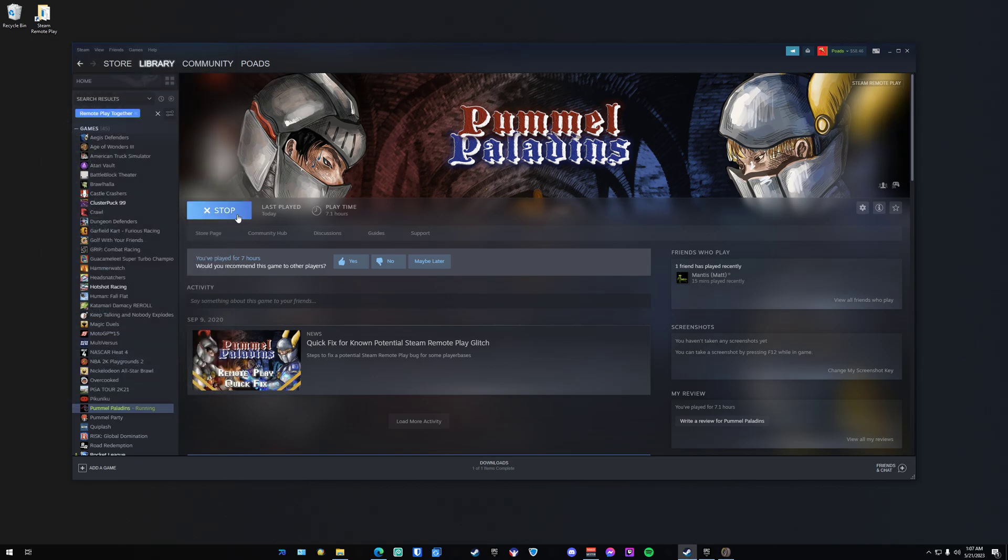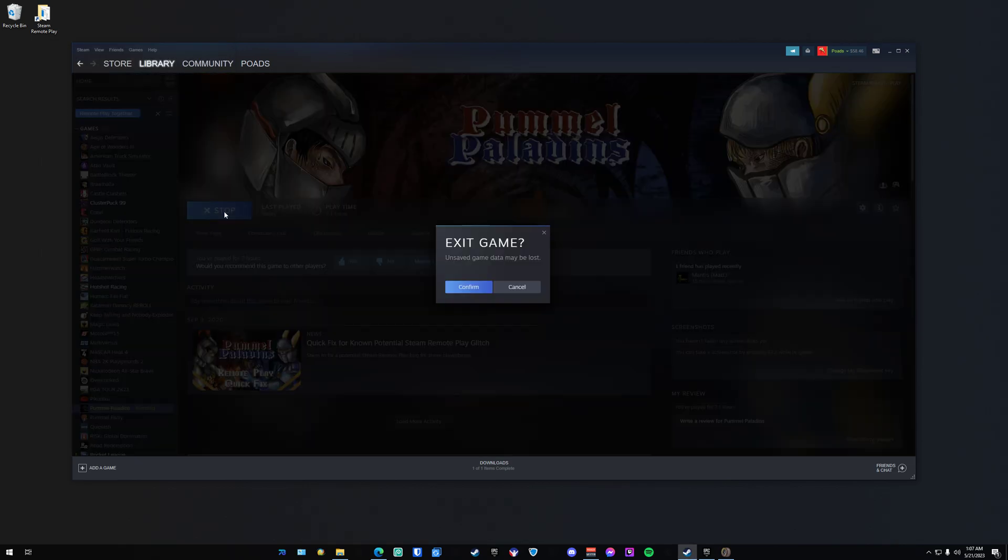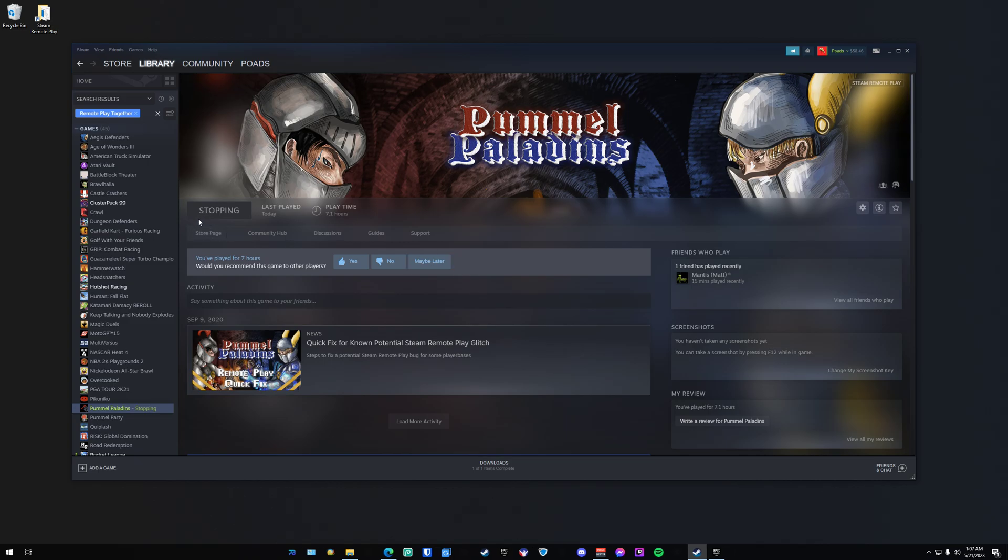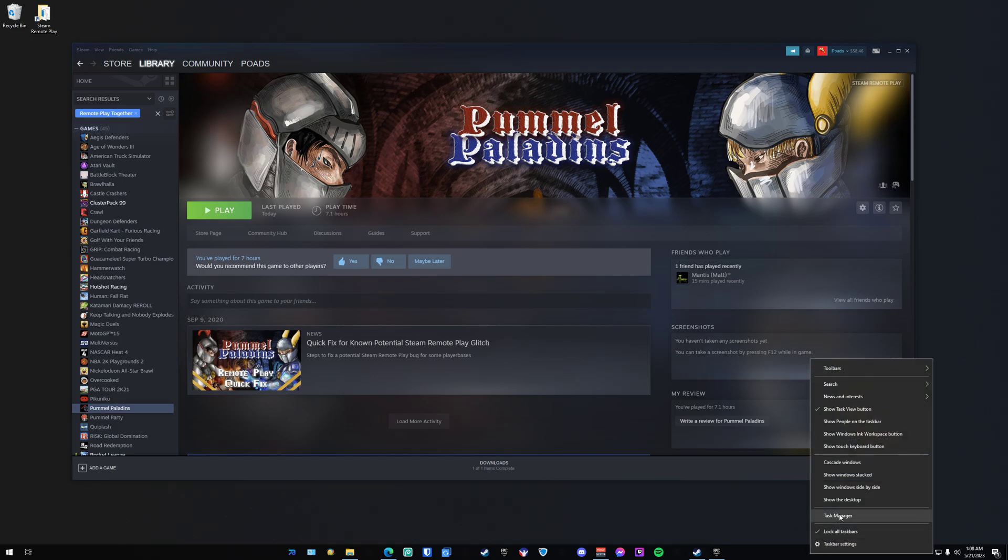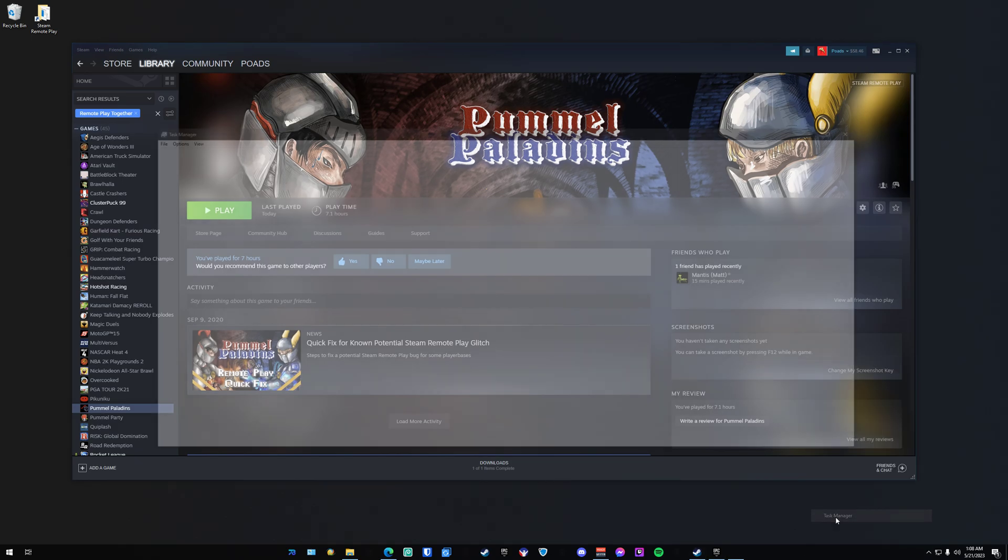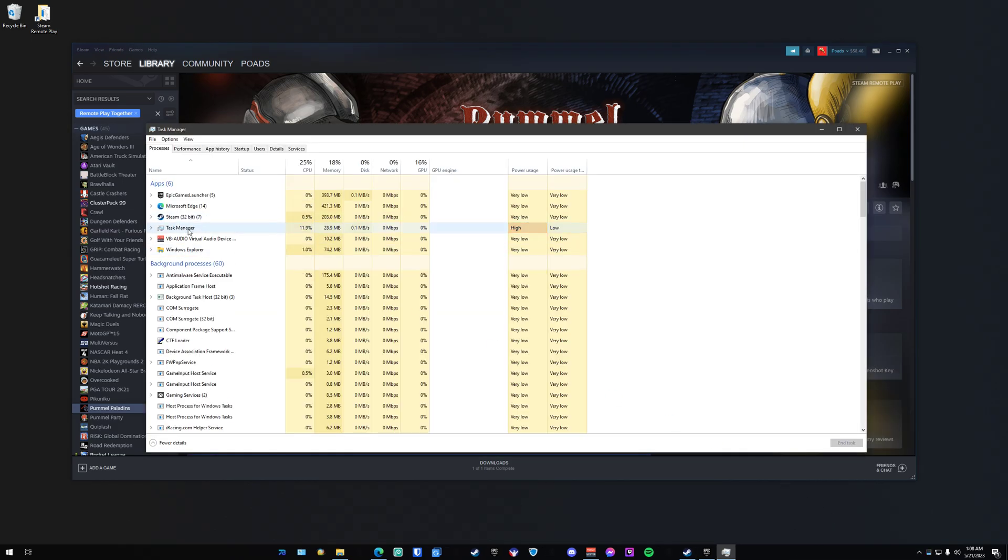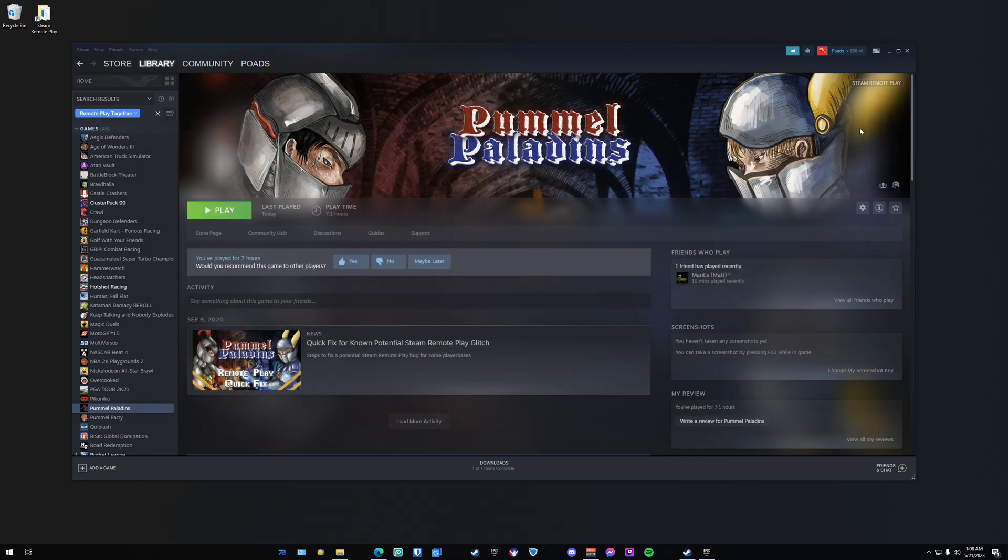Now the one thing I have noticed is when you are done playing your game and you hit stop, typically it'll just say stopping and it'll never actually stop. At that point you'll have to right-click, go into Task Manager, and then end the Steam process itself. It just depends on the game.